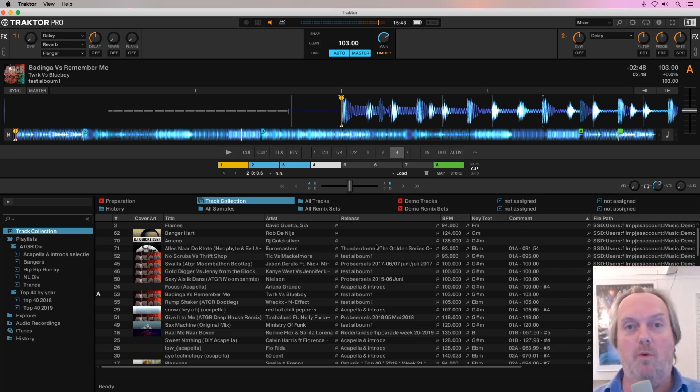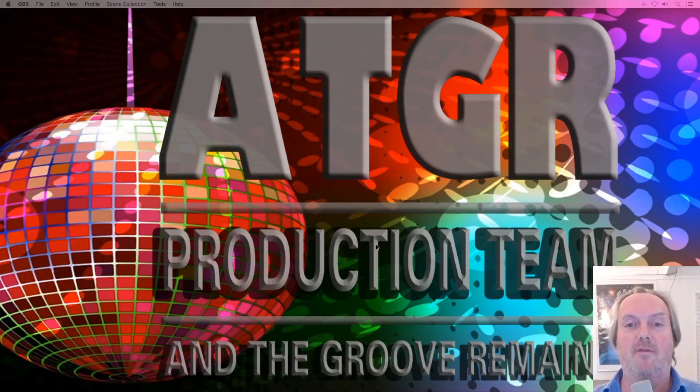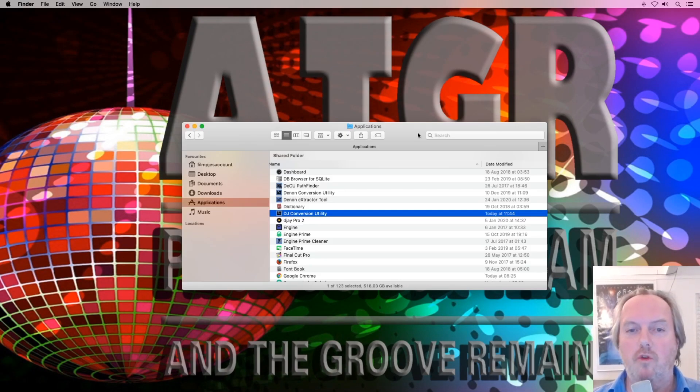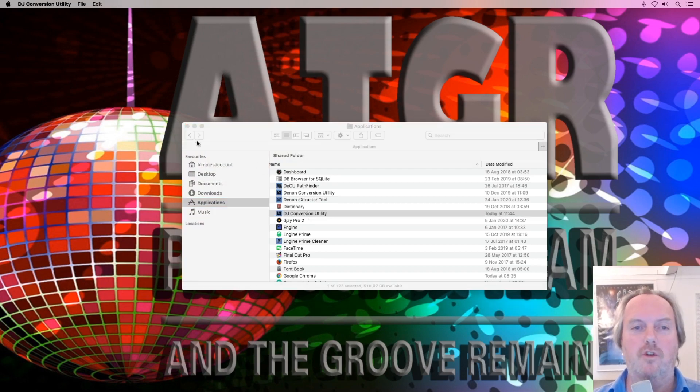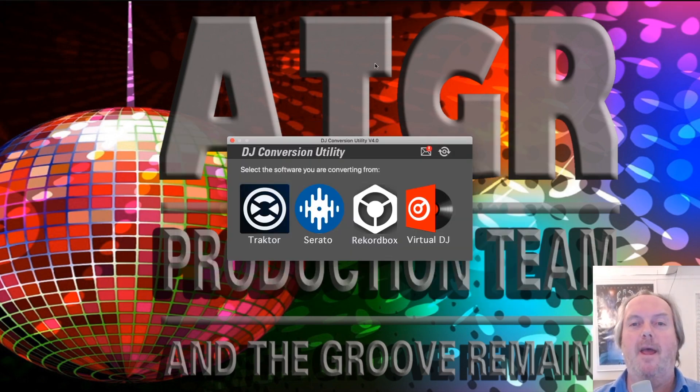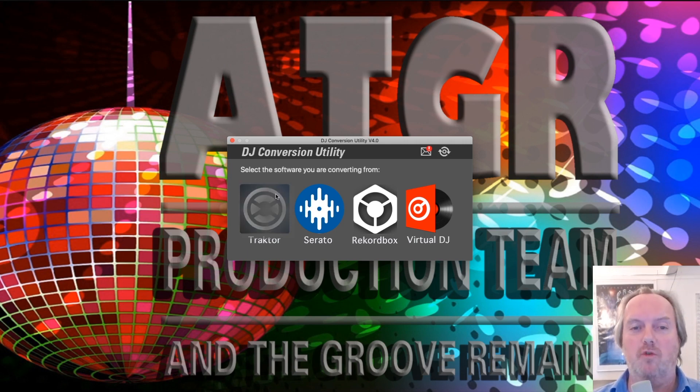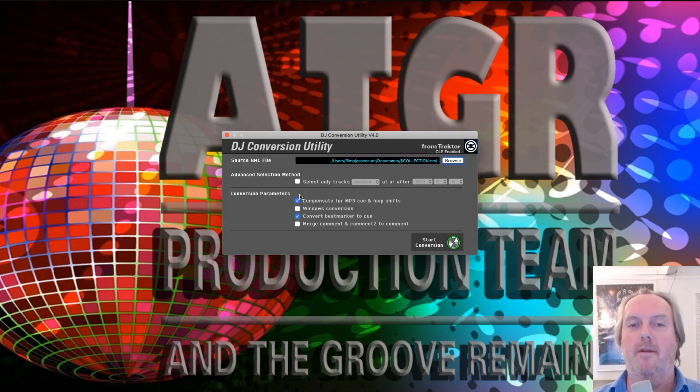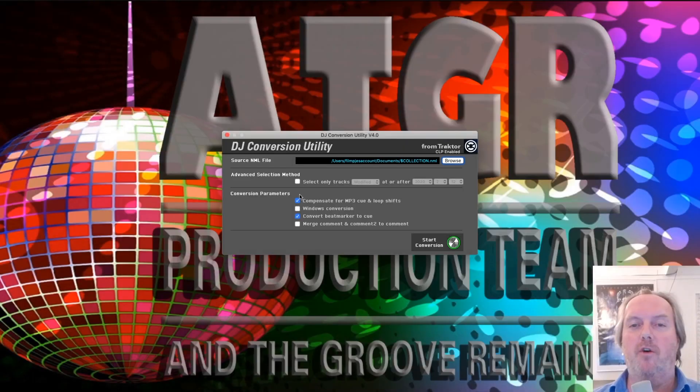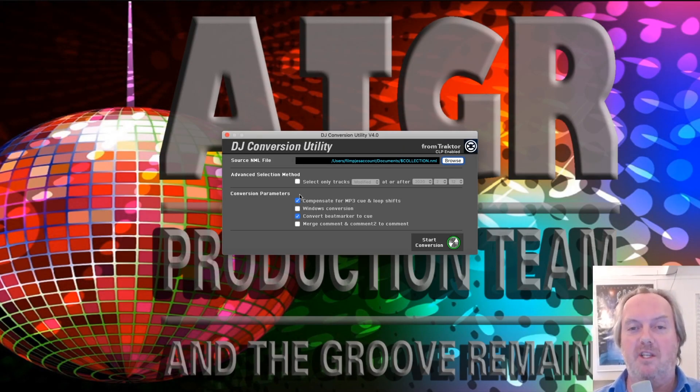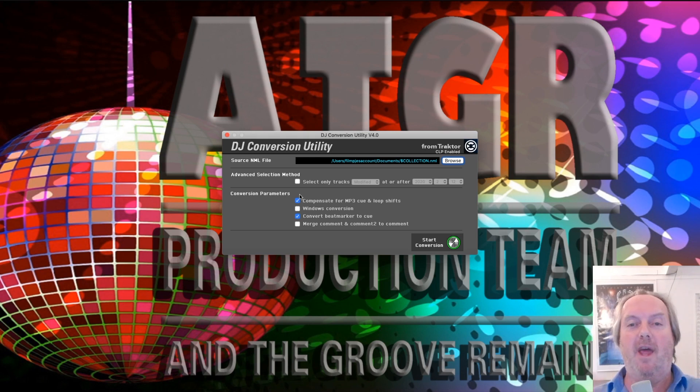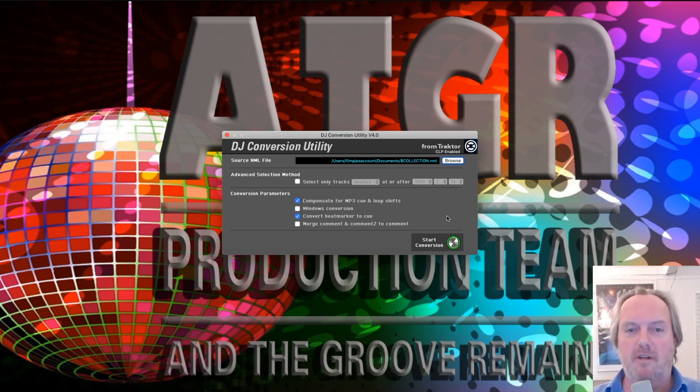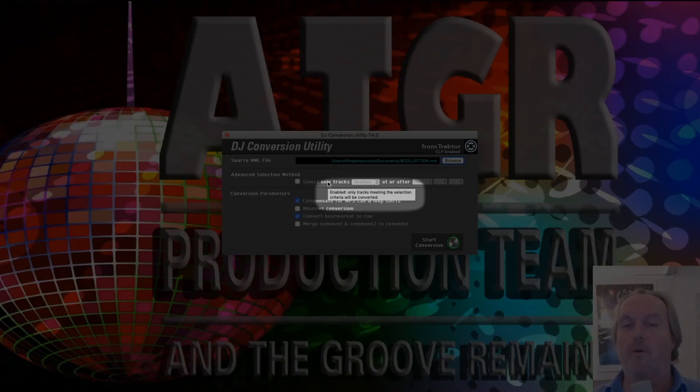At this stage you can quit Traktor or you can hide it, whatever you want. It can stay active, but you can also quit it if you want to. At this stage it's safe to go to the application folder and double-click the DJ Conversion Utility. We tell it we want to go from Traktor, so click the Traktor icon. As you can see, the source NML file is already selected automatically. This is the NML file we just exported in Traktor.